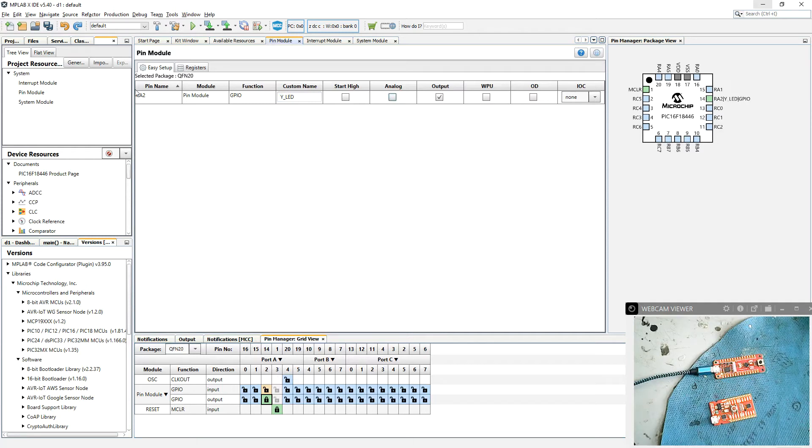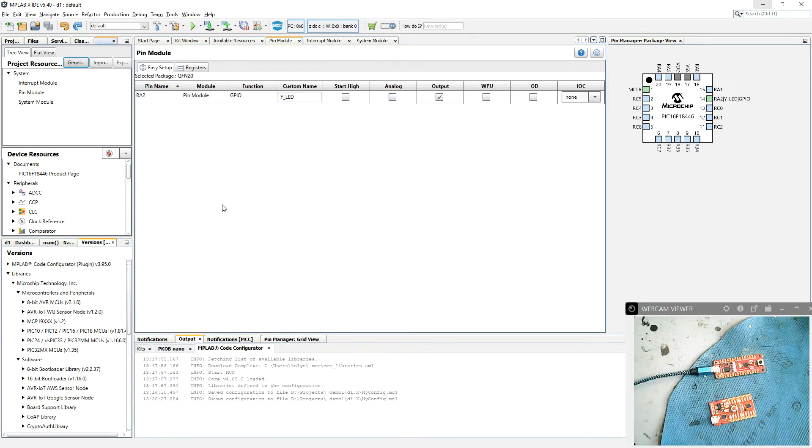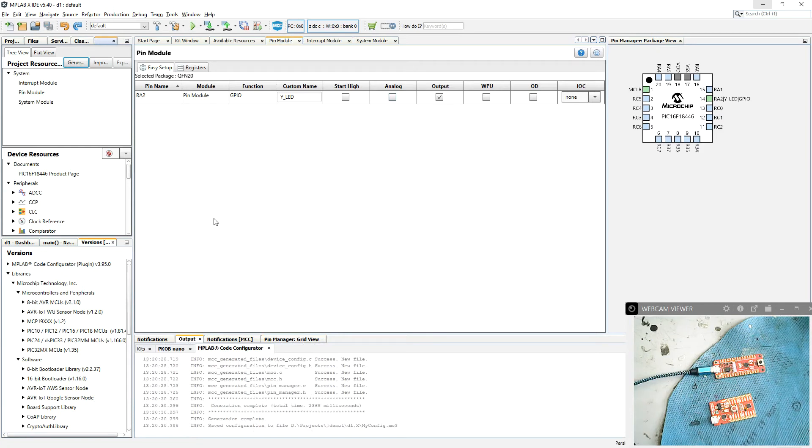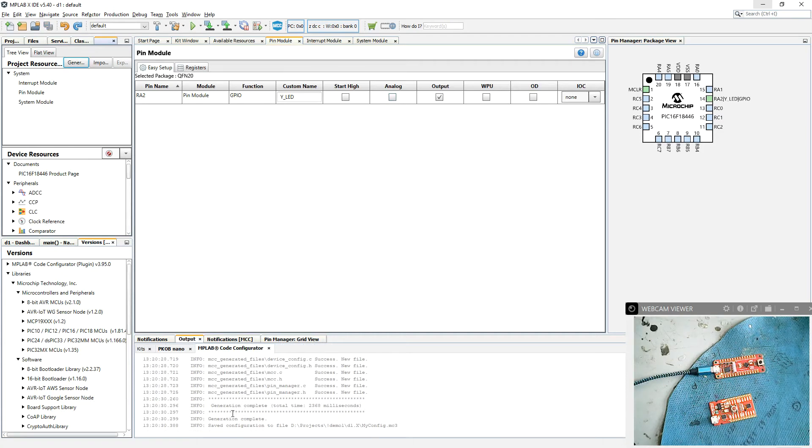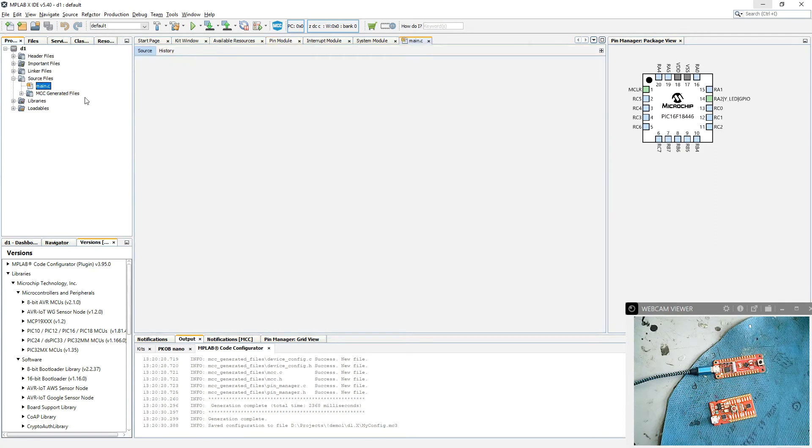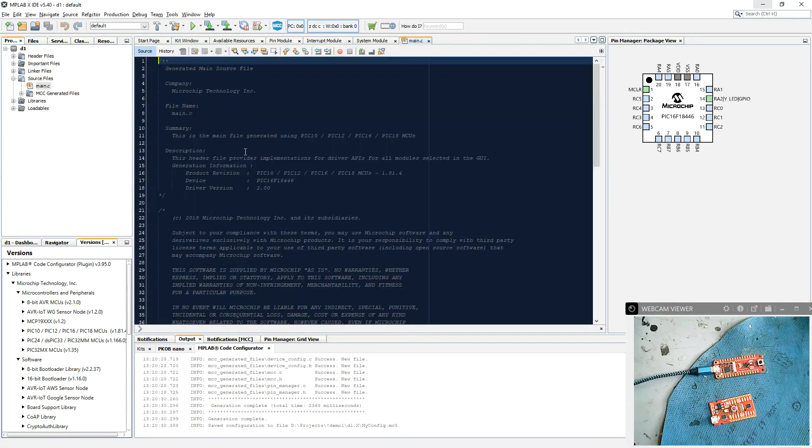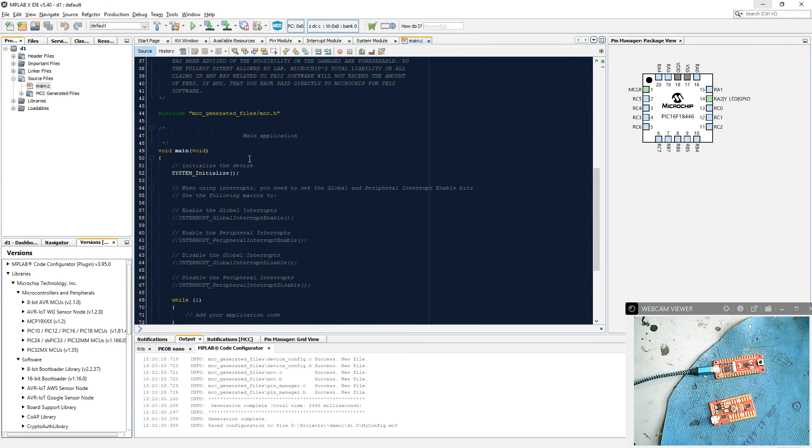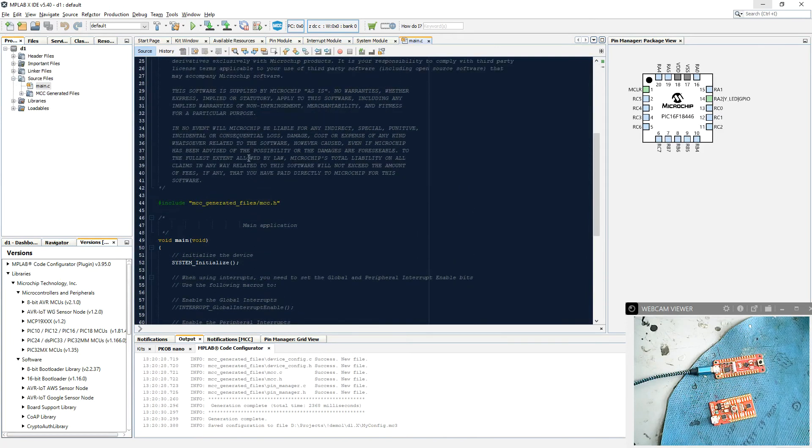So we can tell it to generate that. We're happy with that. That will give us a main.c file. It will generate all of the code to talk to that particular pin. Nothing else at the moment. Generation is complete, so we go to our project. Source files, we do have a main.c there it is. Okay, nothing in it yet, but we can very quickly put something in there to test it.